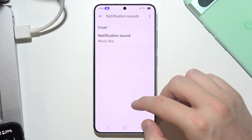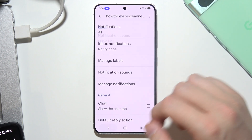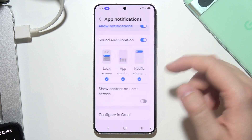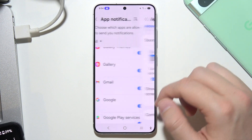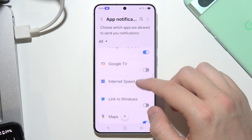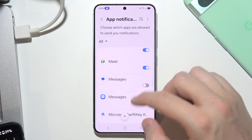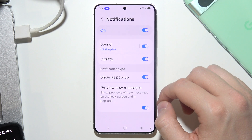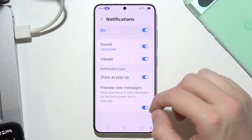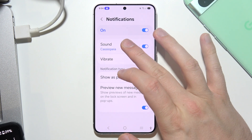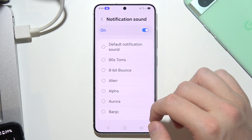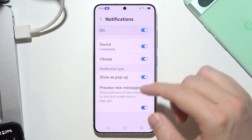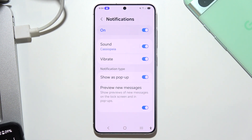We selected Music Box. You can do the same for Messages — you will have to change it within the Messages application. Here you can find a different sound and change it.